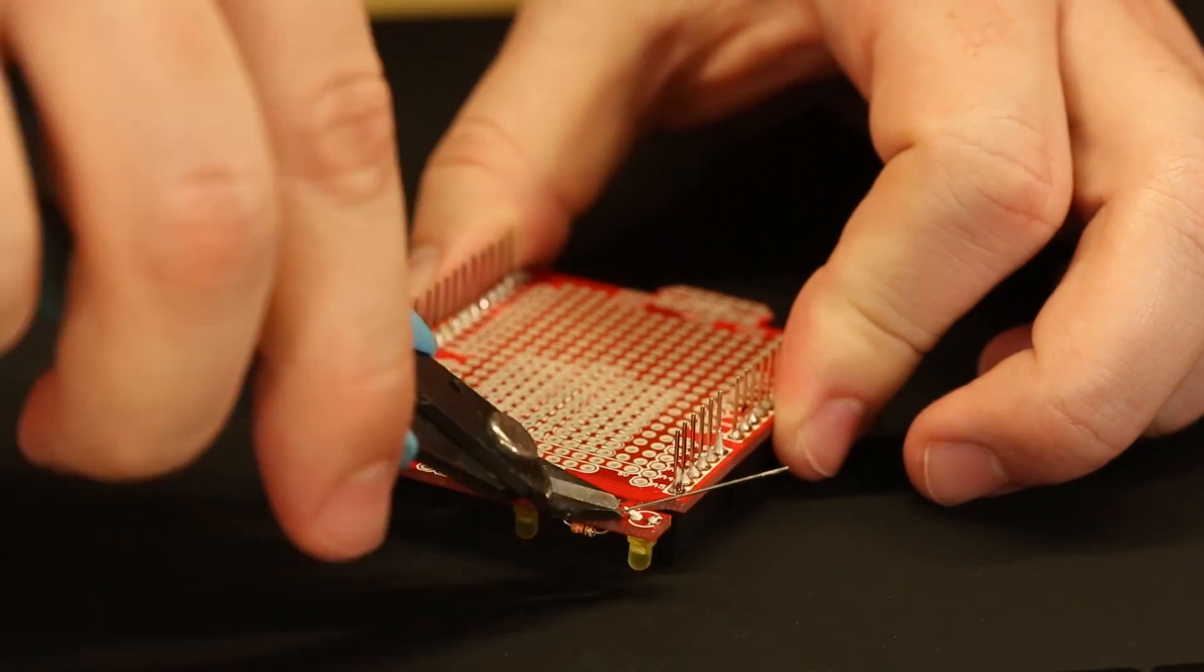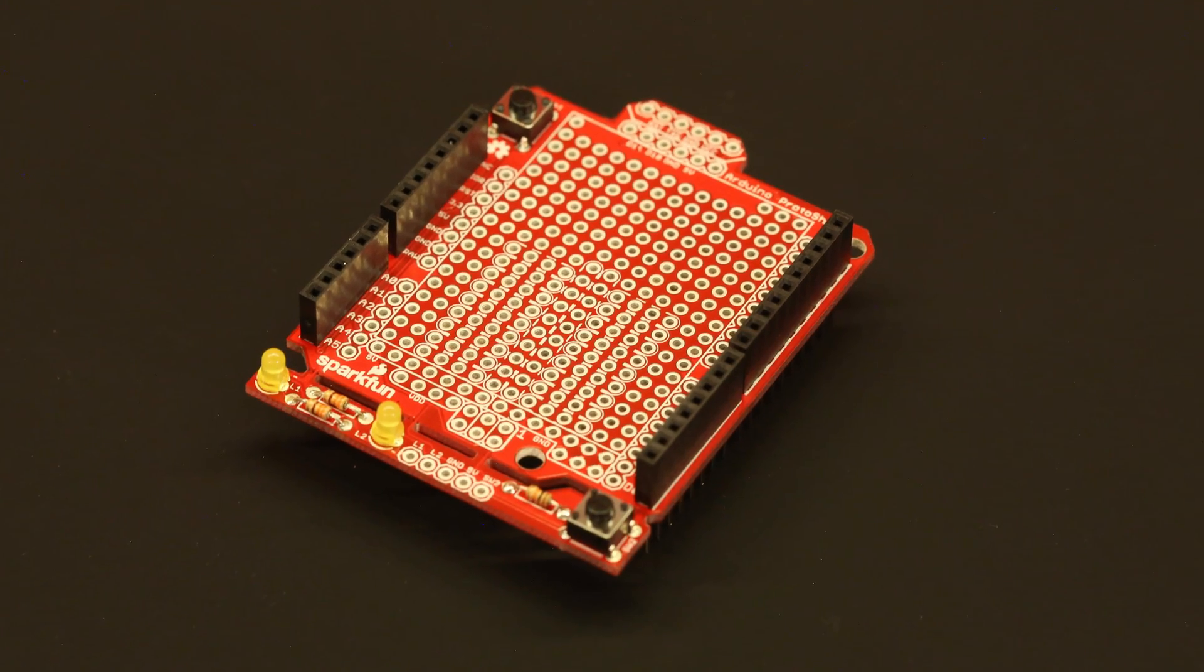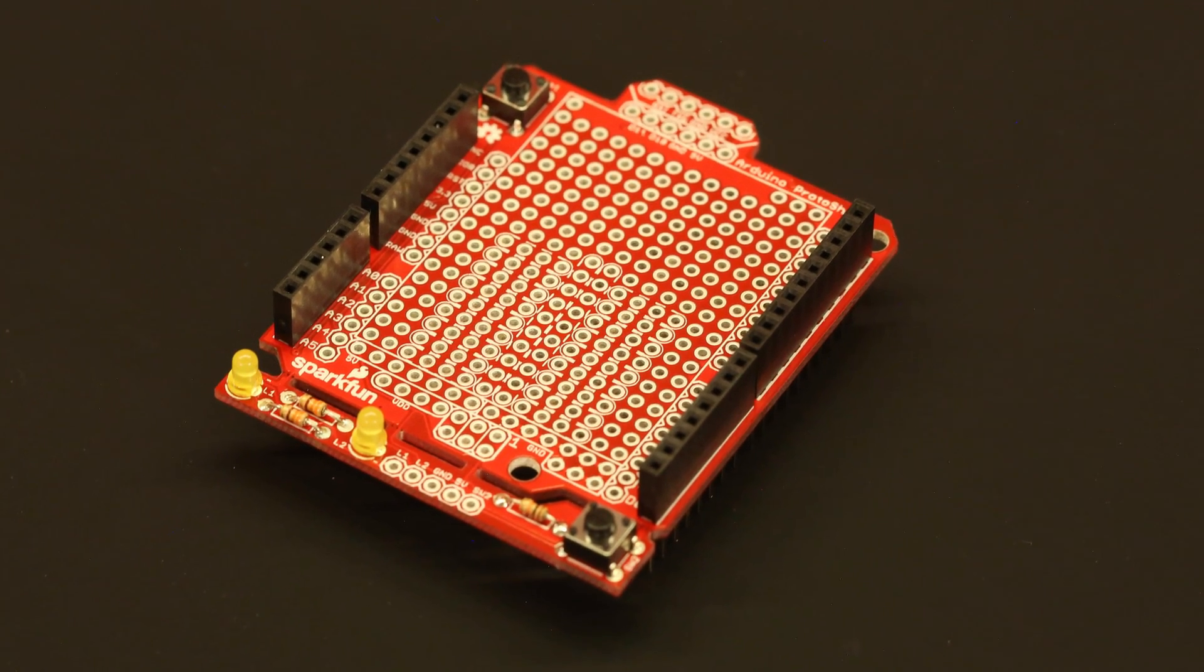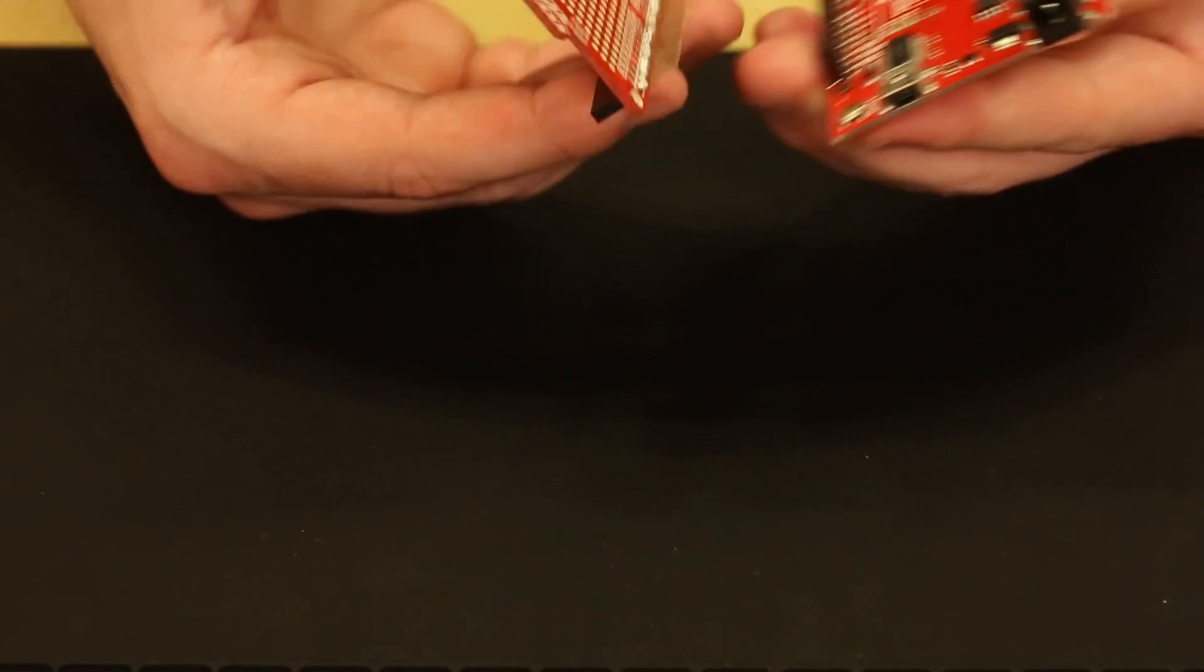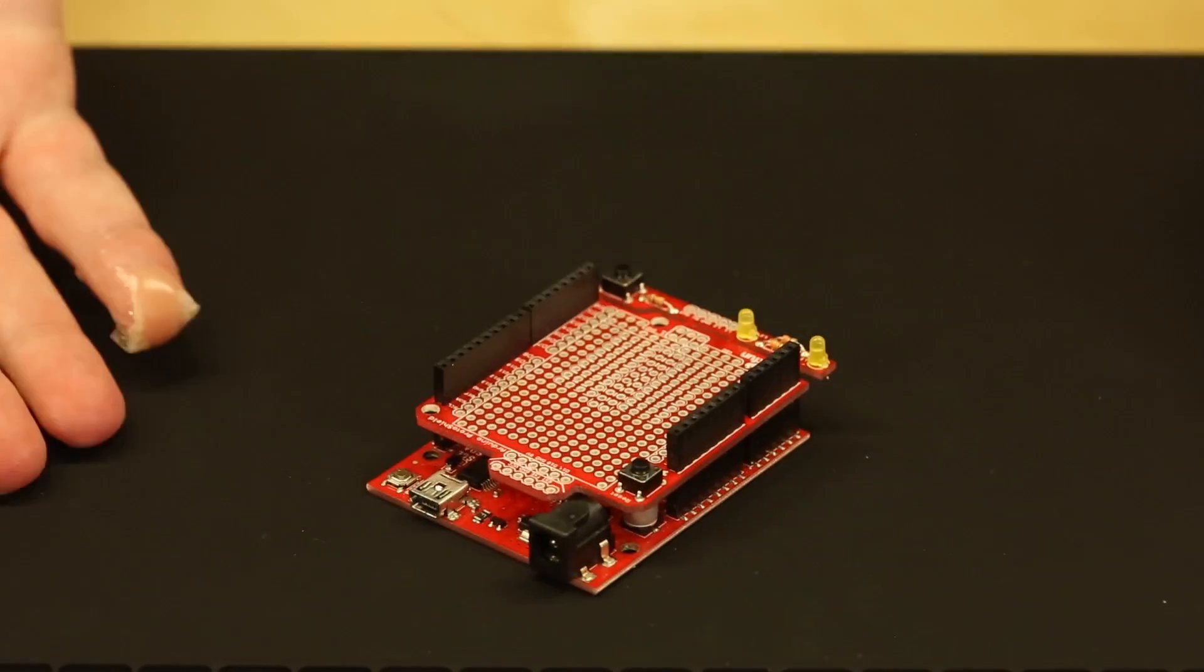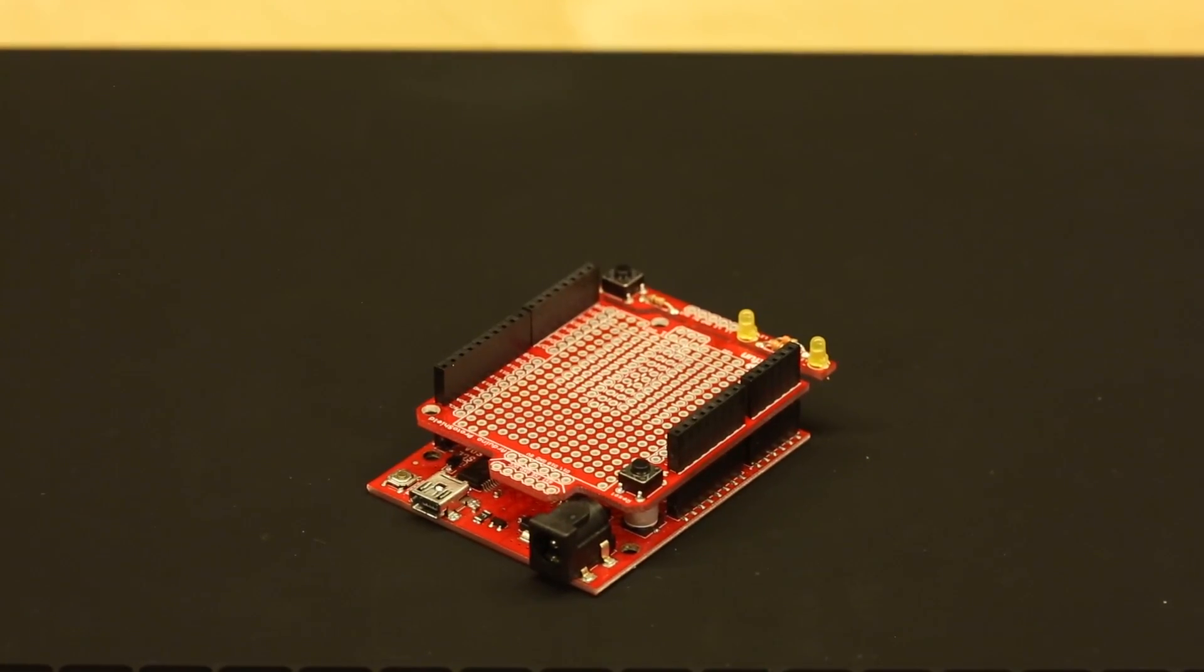And if everything is soldered into place correctly, you are done. Shown here, we've went ahead and just attached this to one of our red boards to show how it looks.